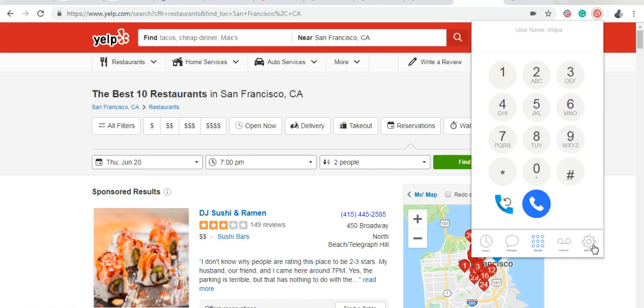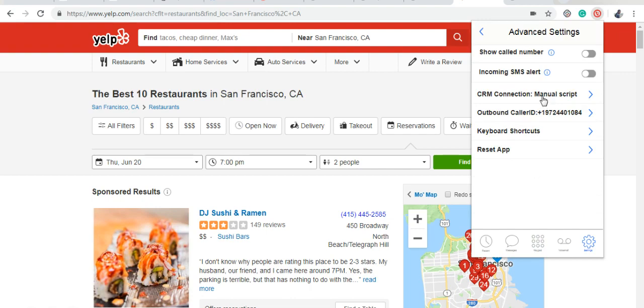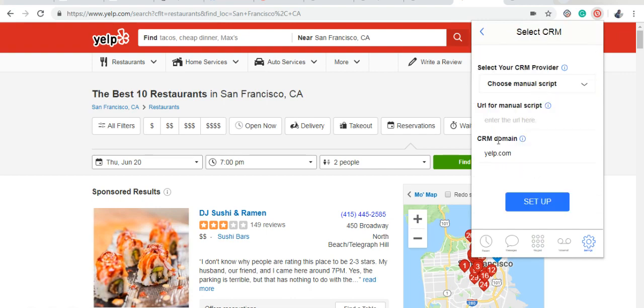First, let us discuss how to highlight phone numbers in any web page. As an example, we're going to be using the very popular Yelp website.